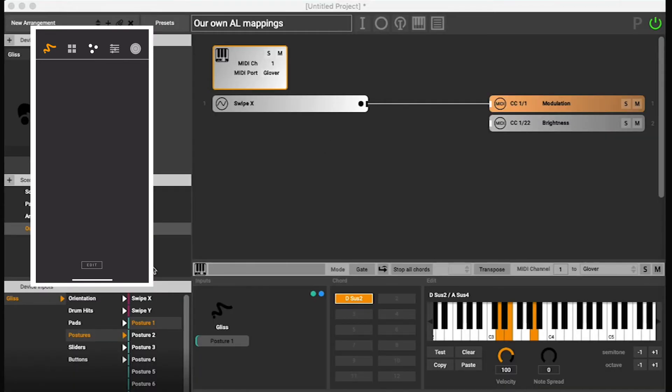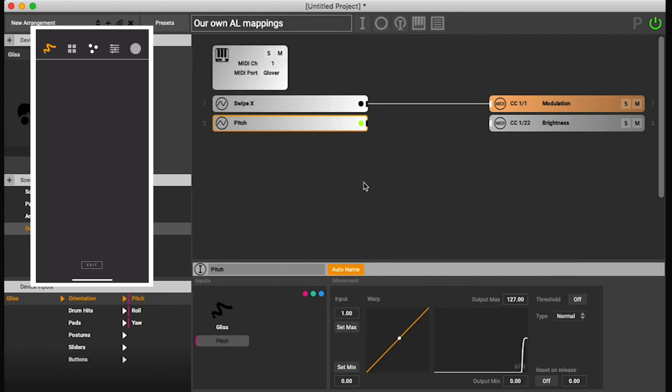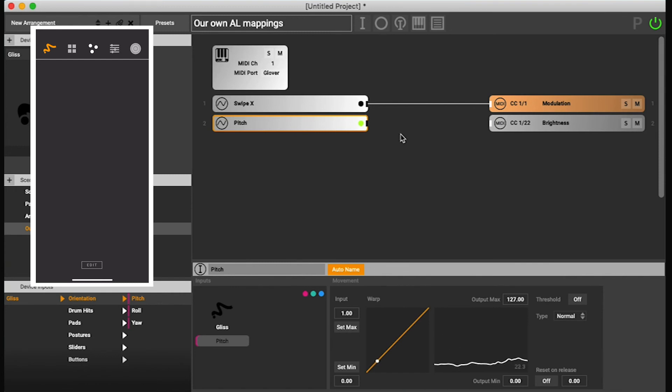Now let's also control the brightness with the pitch. So now I'm pointing my phone with the top of the phone all the way down and now I'm pointing it all the way up.